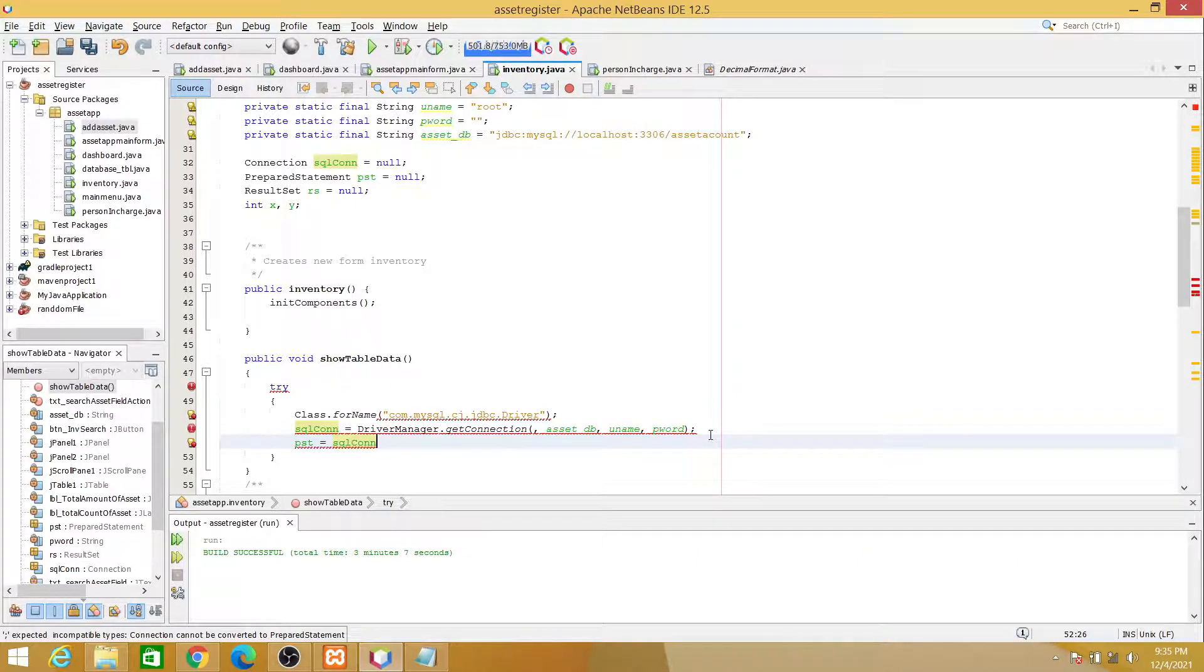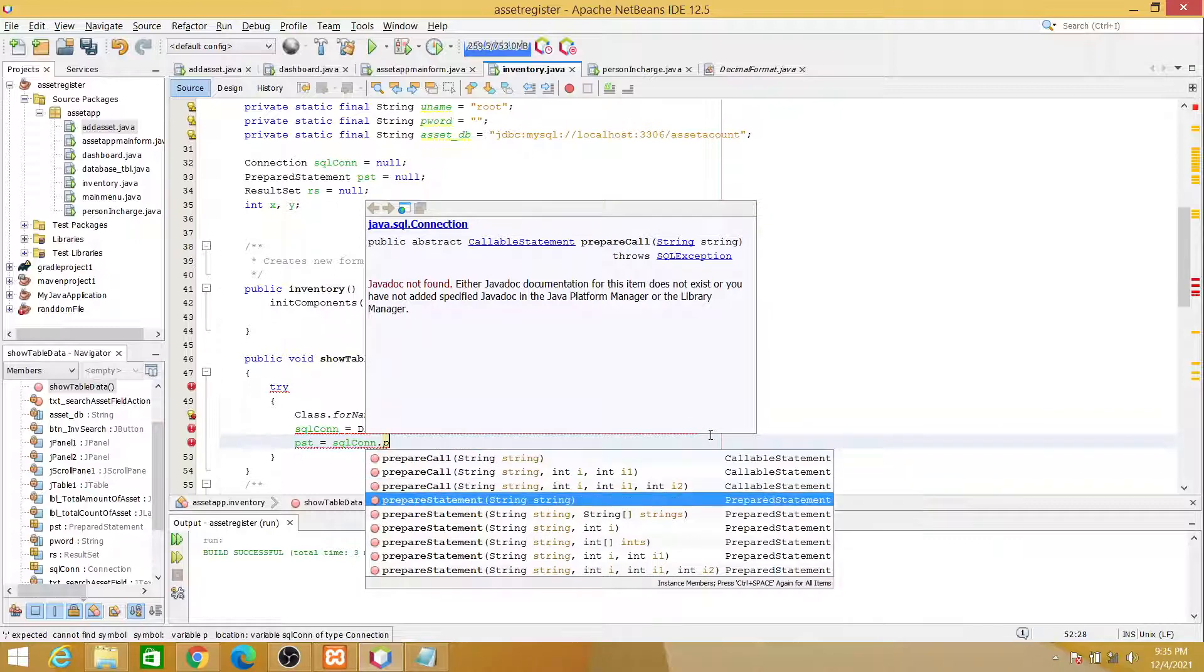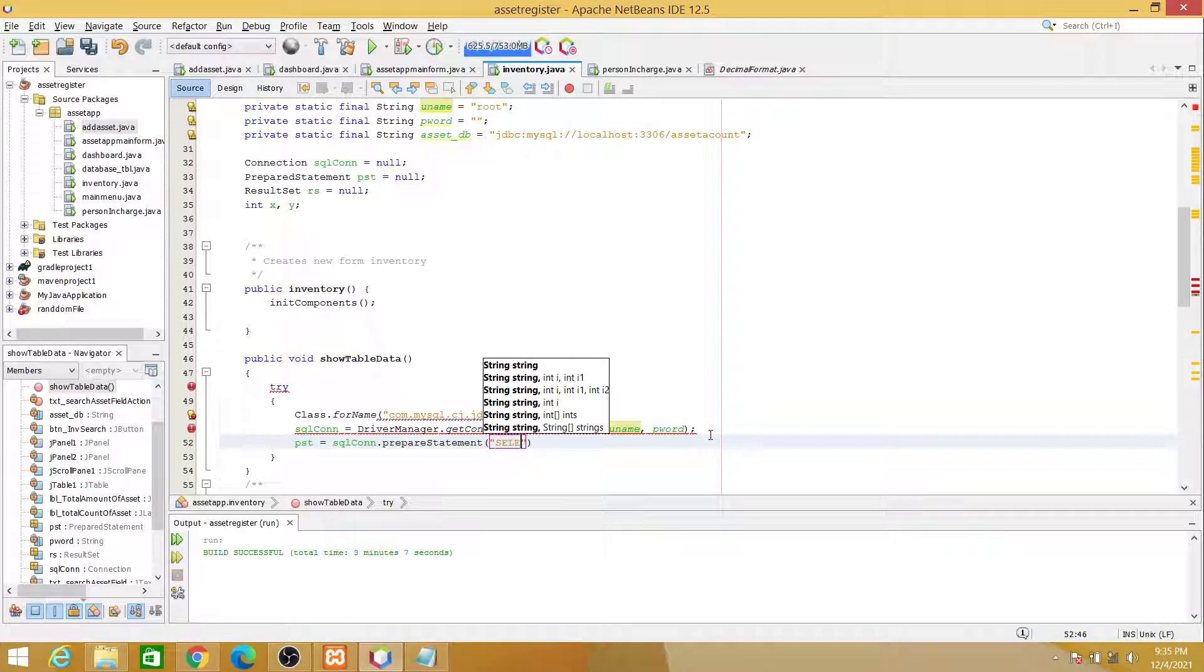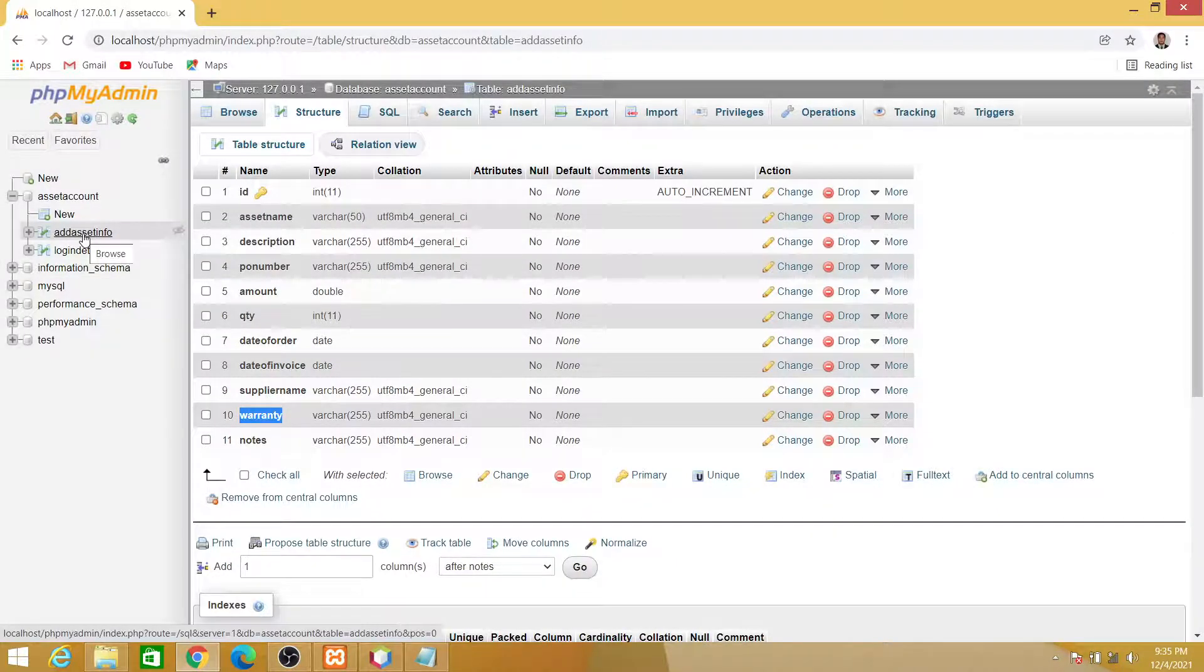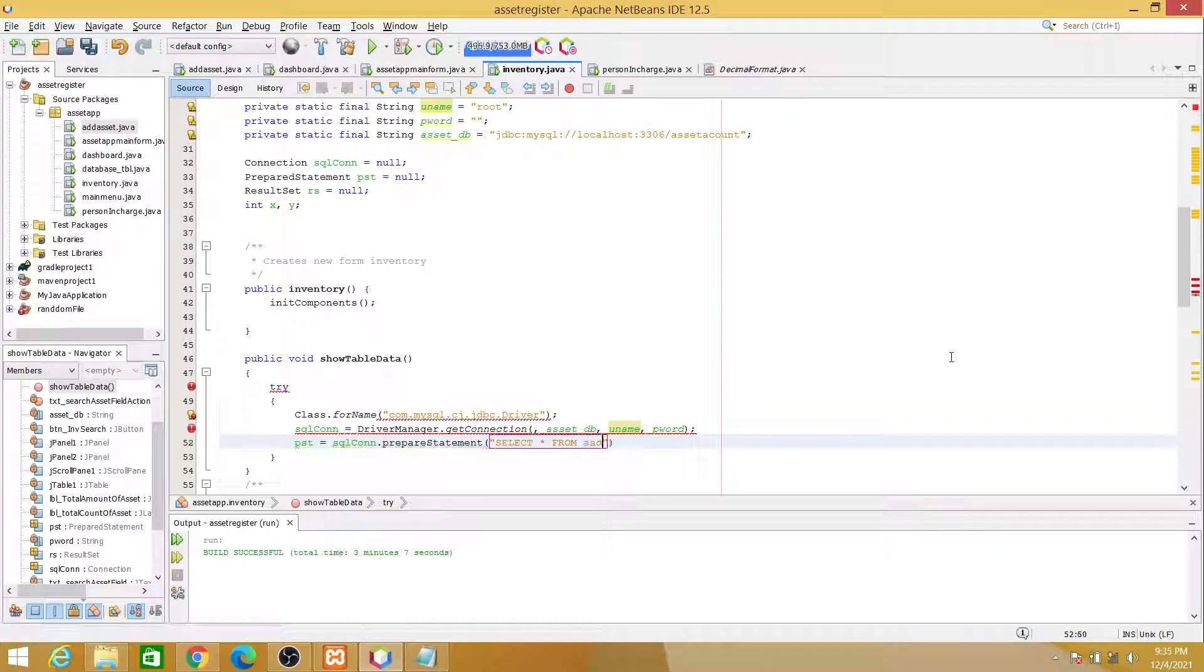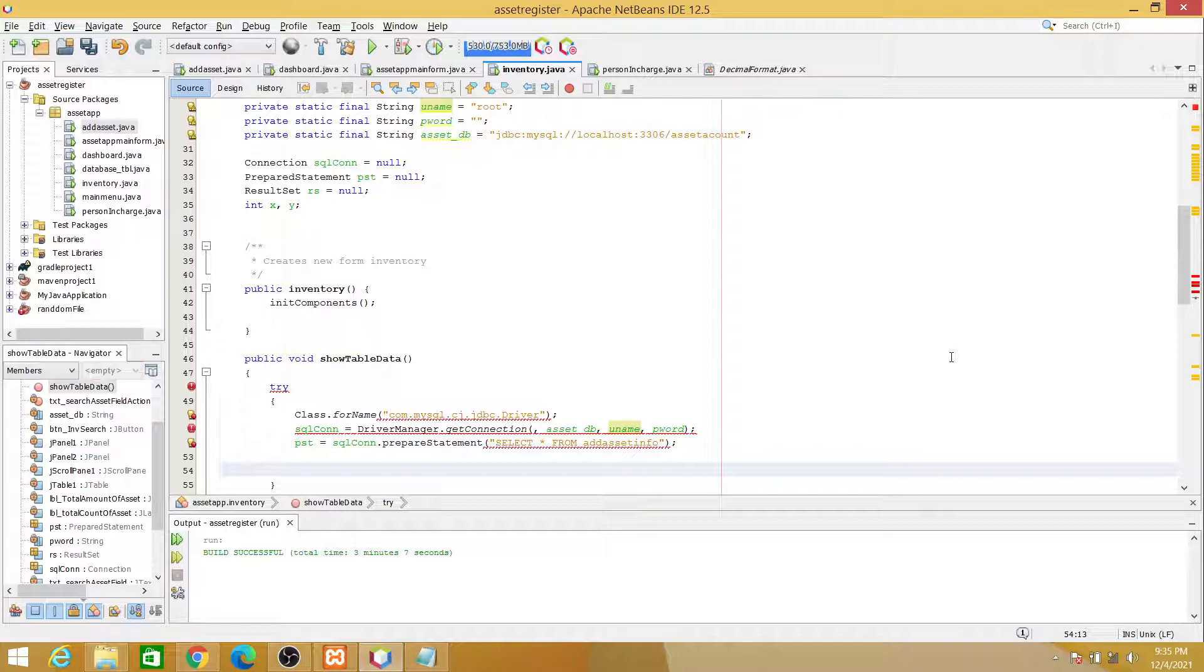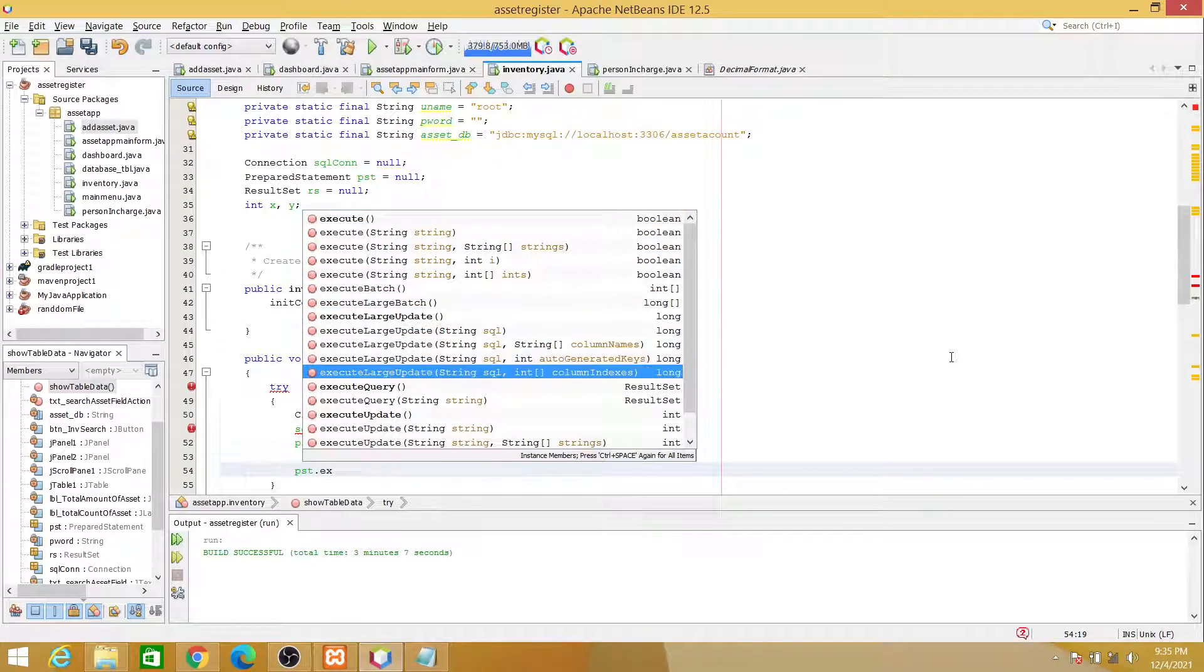And then the semicolon. Okay, now our prepared statement will be sql.prepareStatement. This will be our SQL query: select asterisk from our table add_asset_info.